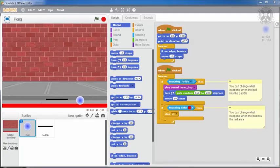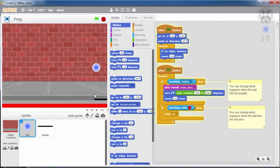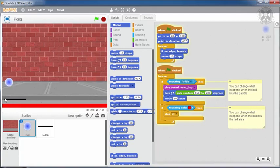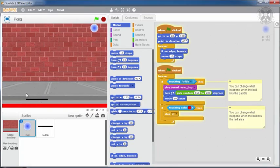Try it out and play for a few minutes to see how it works. Press the green flag and, using the mouse, move the paddle so that it hits the ball. But be careful, if the ball touches the red line, the game is over.